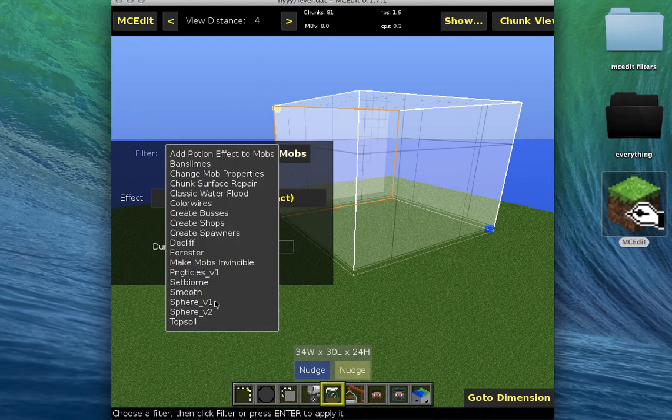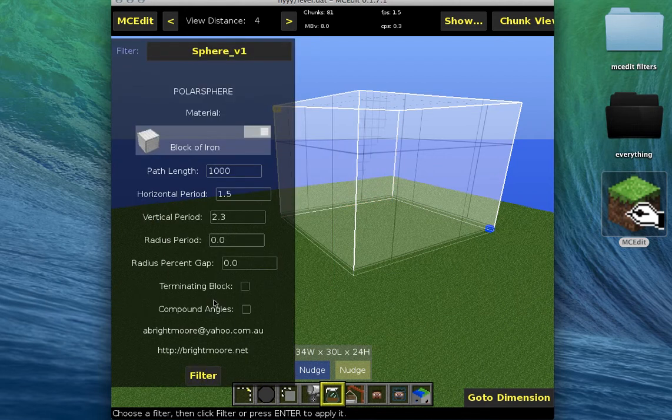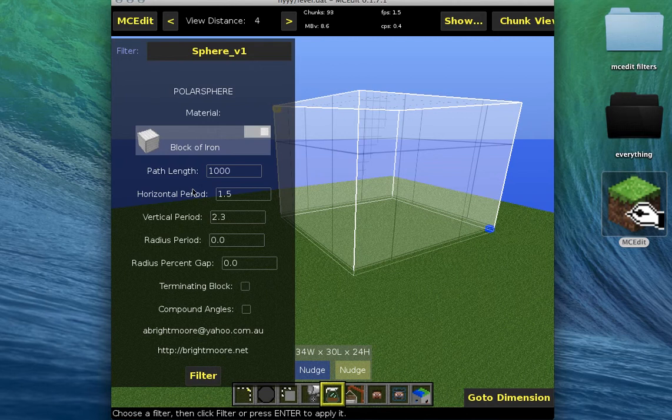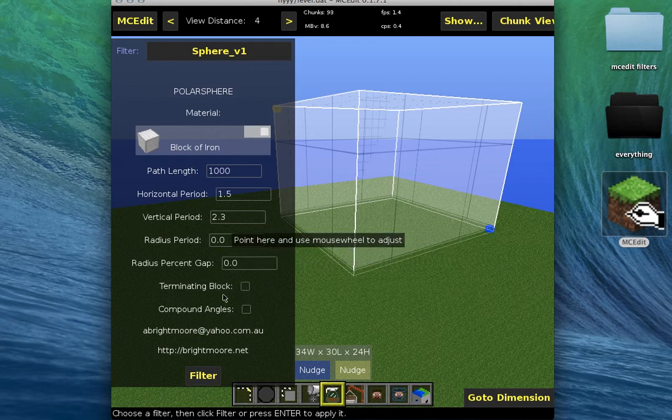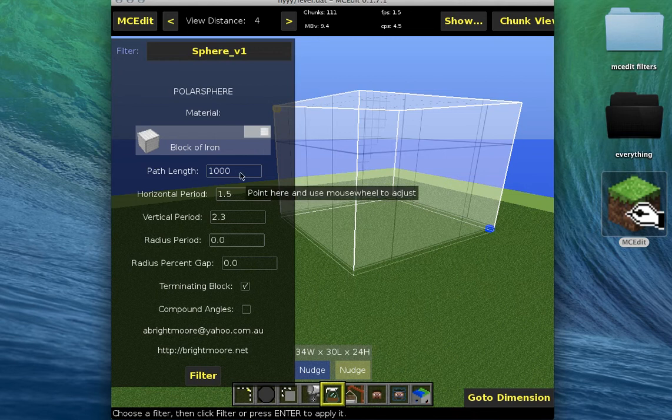So this is the default, it's going to make a weird sphere. You might really like it. Terminating lock - I don't really know what it does, but I like it more.